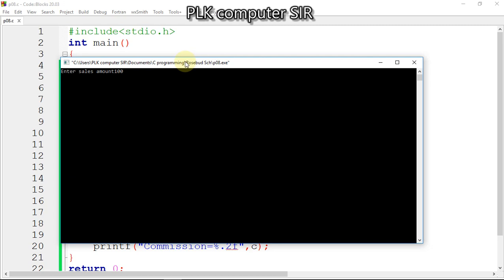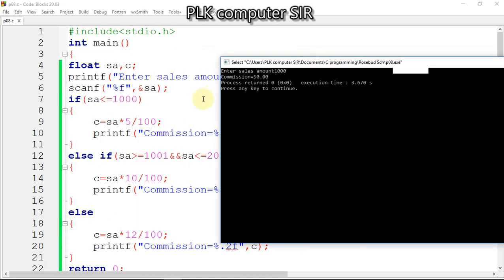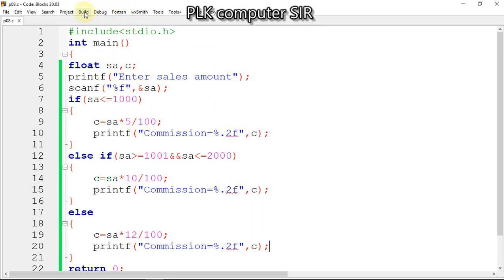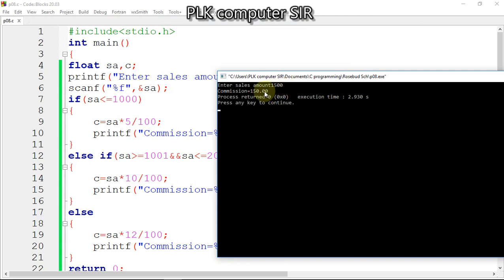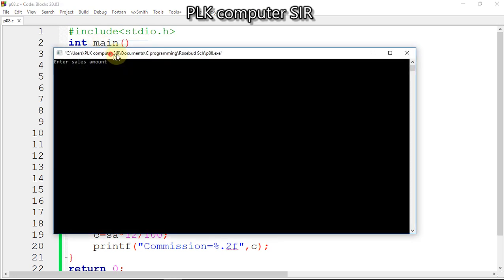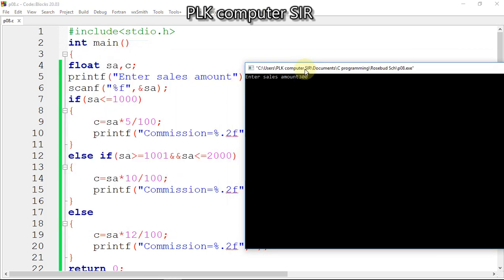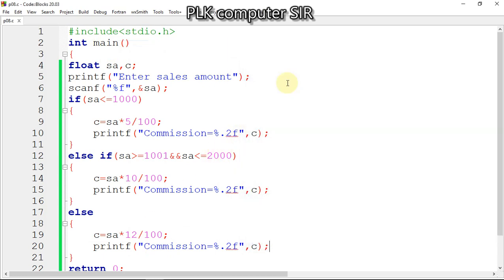Test case 1: if sales amount is 1000, 5% commission gives 50. Test case 2: if sales amount is 1500, 10% of 1500 is 150. Test case 3: if sales amount is greater than 2000, like 3000, then 12% commission gives 360. In this way you can write the code.